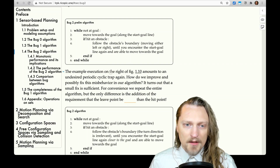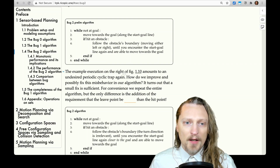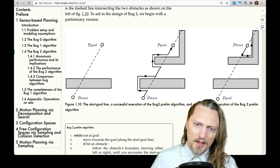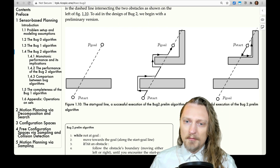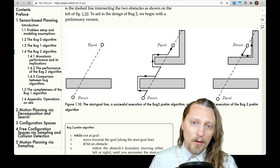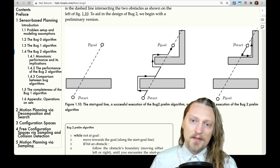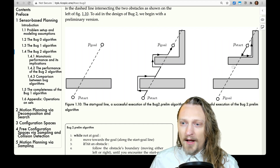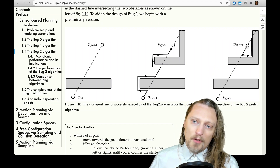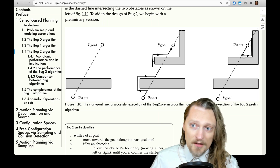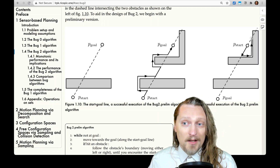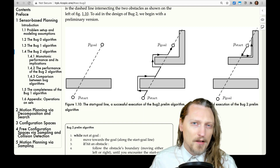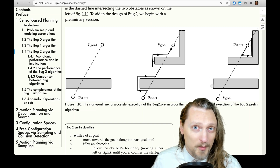The example execution on the right of figure 1.10 amounts to an undesired periodic cyclic trap again. In one scenario this works fine: we start, encounter the obstacle, go around, find the start-goal line again, follow it to the goal — done. But in another scenario, we start, go toward the goal, encounter the obstacle, turn left, go back until we encounter the start-goal line, and then head back toward the goal — but this actually creates a cycle where we never leave this corner. Not desirable, which is why it's only the preliminary Bug 2 algorithm.